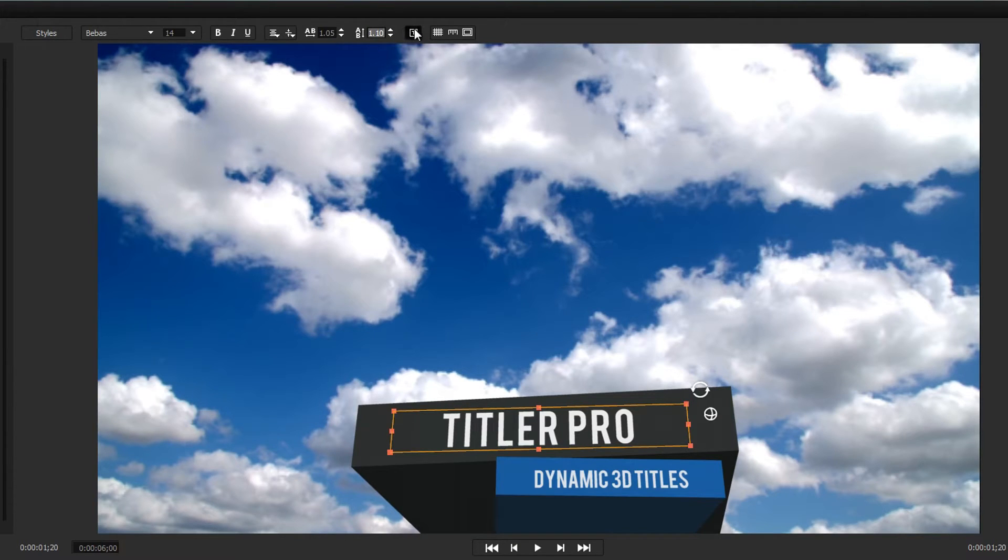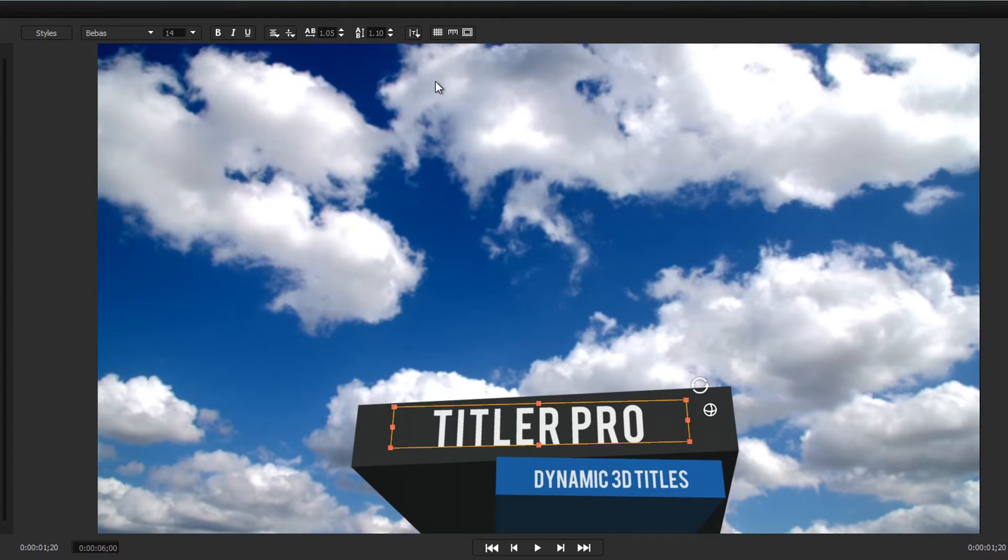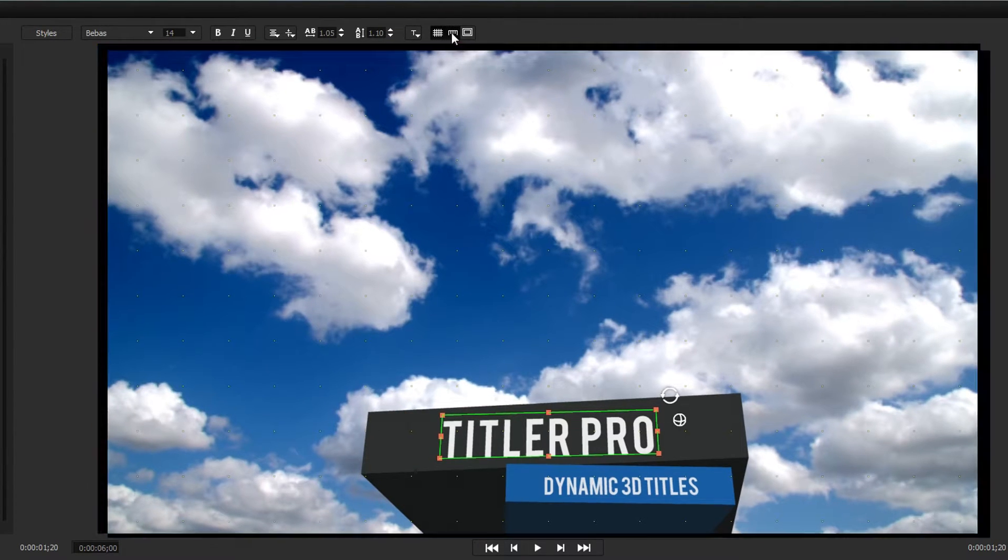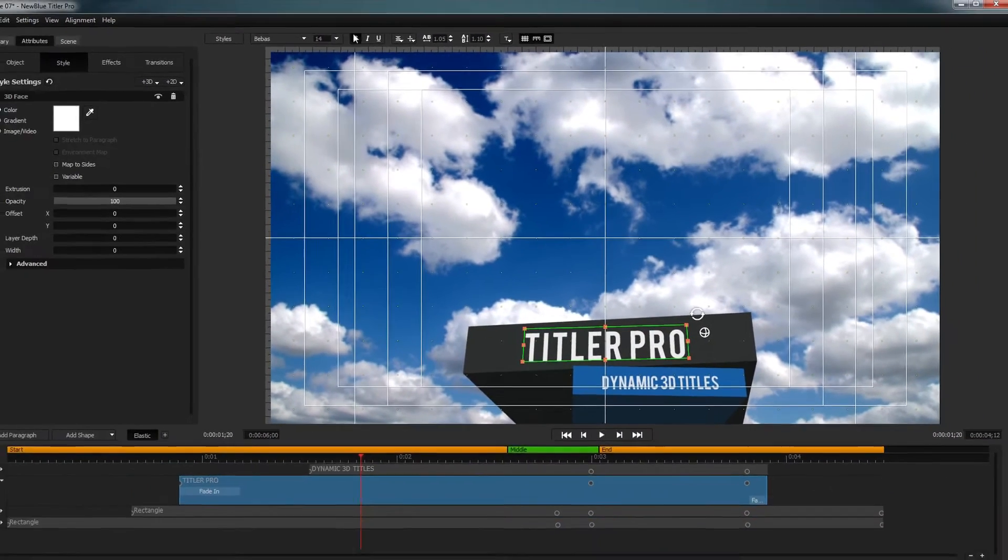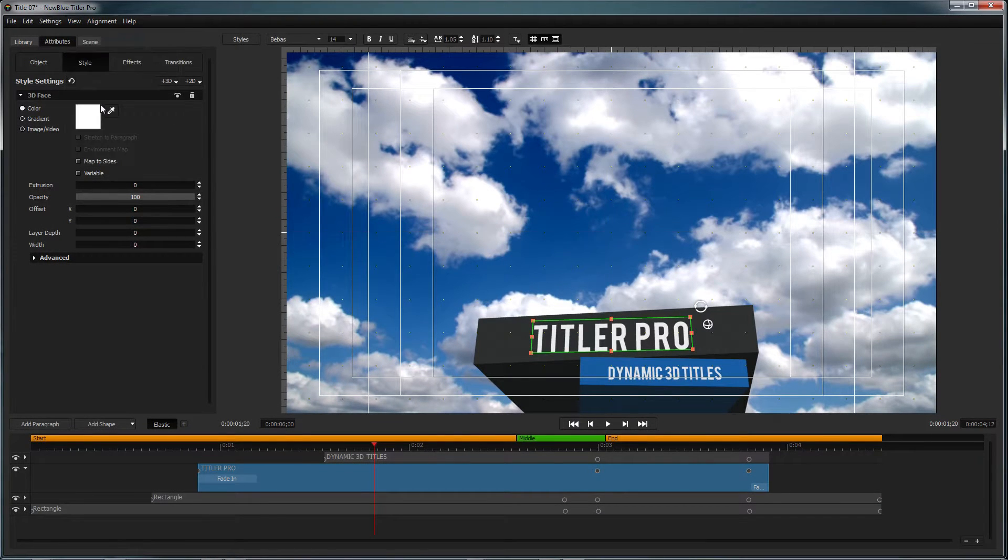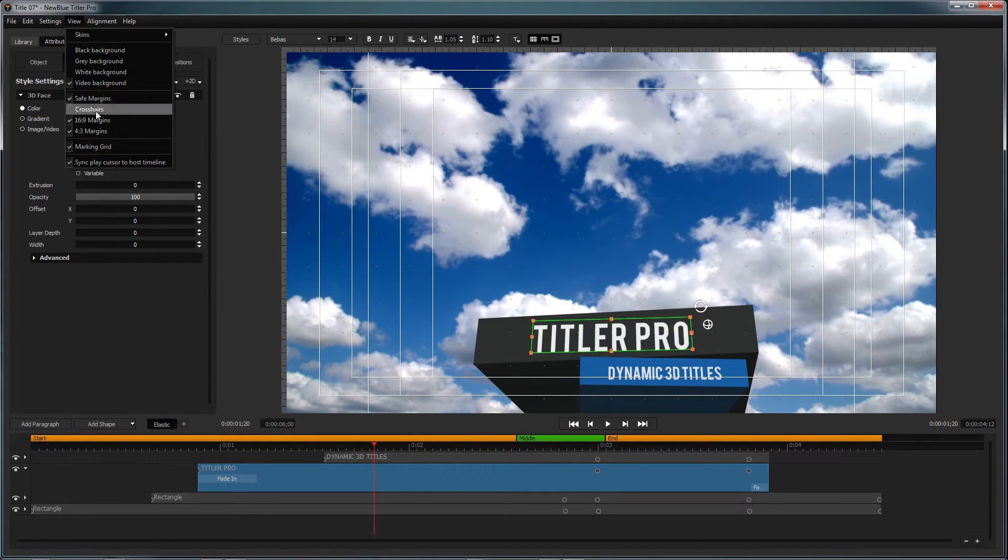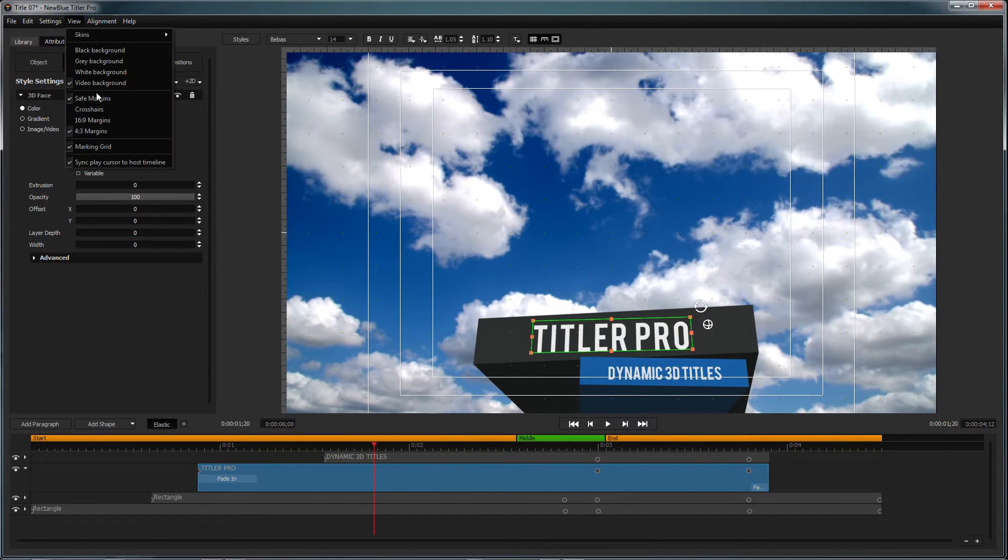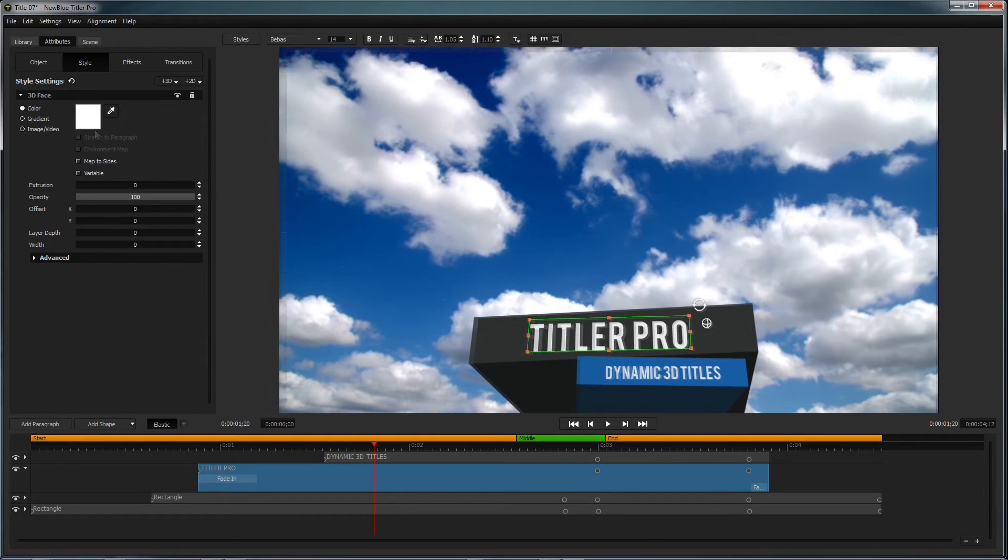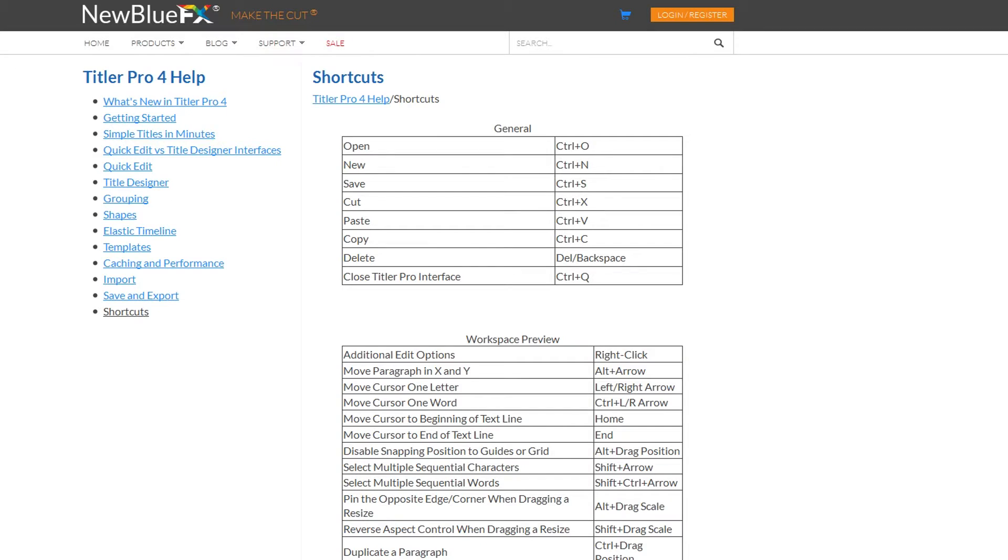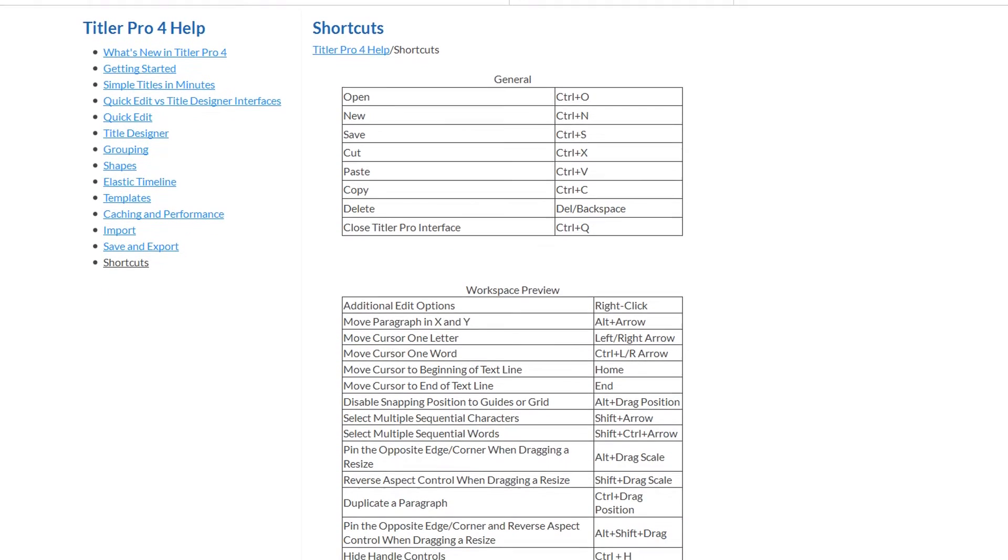There are also options for changing how your text appears within its bounding box, as well as displaying grids, rulers, and safe margins which can be customized from inside the view dropdown. These features, and many more, can be accessed using hotkeys. To see all the hotkeys for Titler Pro, click on Help and select Shortcuts. This will open your internet browser to Titler Pro's help page on shortcuts.